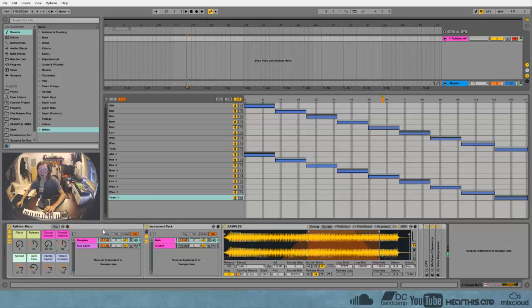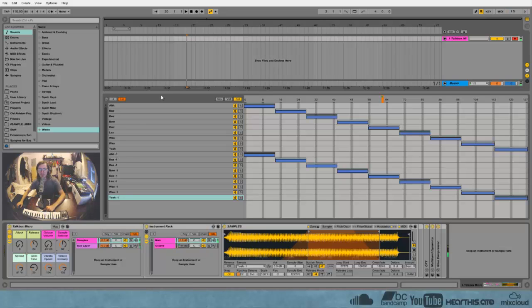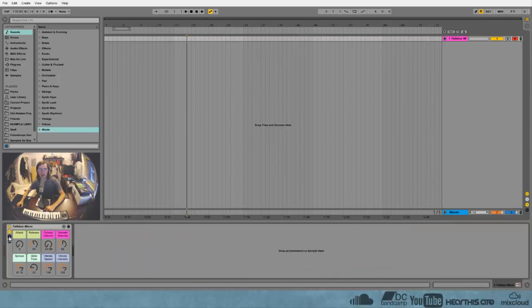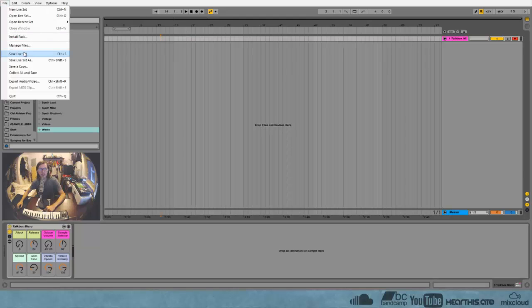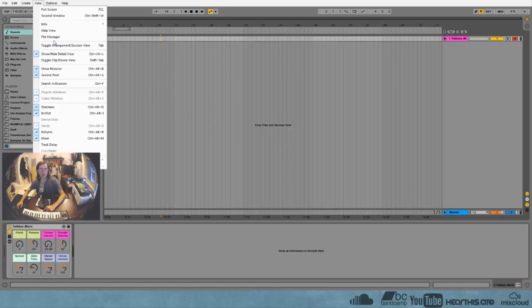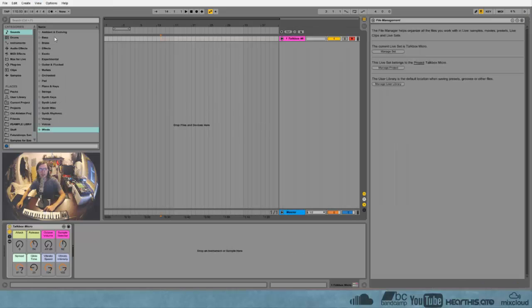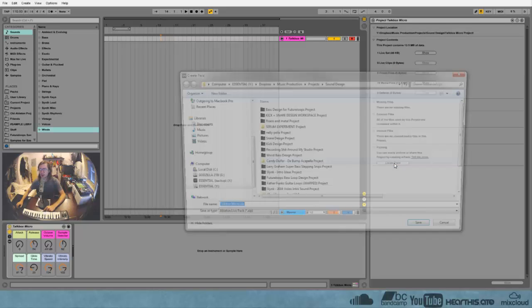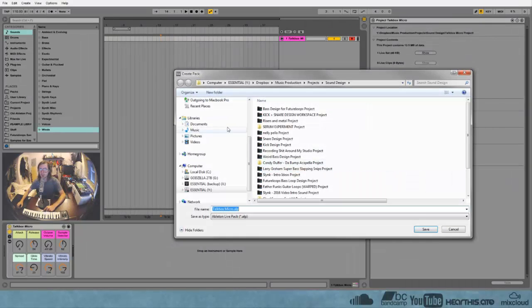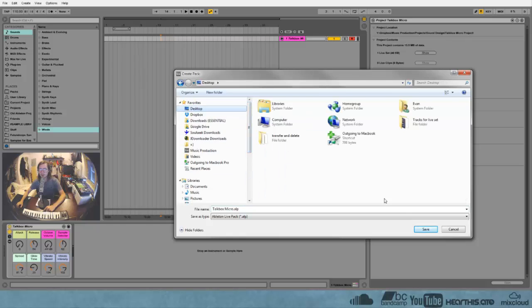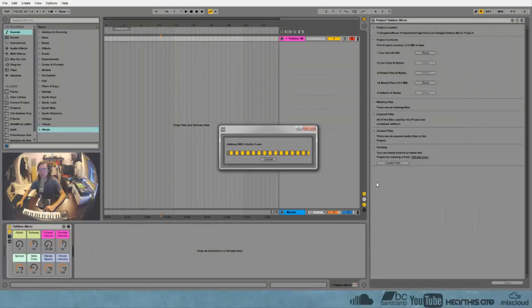That one's my favorite doo-doo-doo. Cool, so I want to share this with you guys and I've already saved this as a new project. But what I could do is just go into my files and collect all and save and zip it up. But there's actually a much cleaner way to do this. So if I go to the file manager and then hit manage project, I can hit create pack and then we can just save this on the desktop like that.